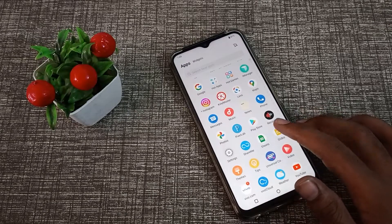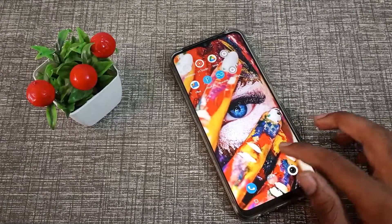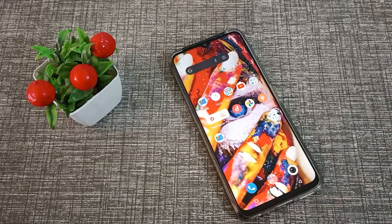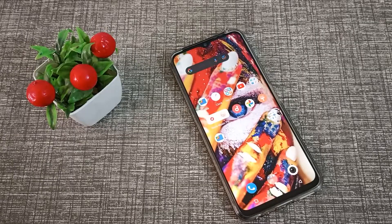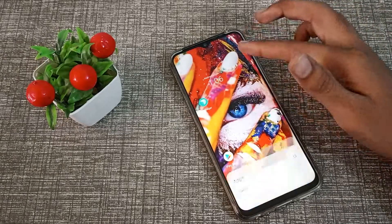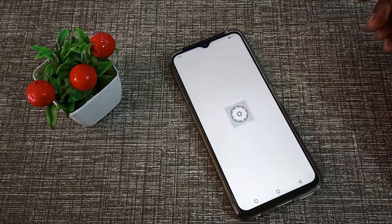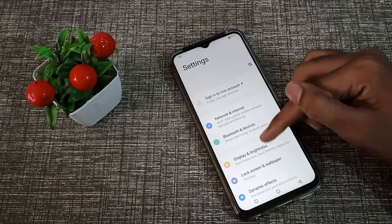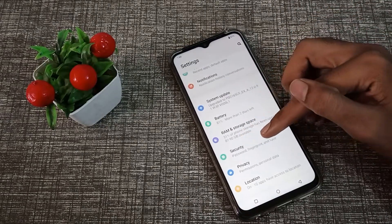Before starting, I want to tell you something — if you are new to my channel and watching my video for the first time, please go and subscribe to my channel, click the bell icon, and like my videos. So first of all, open your phone settings to change your lock screen pattern.